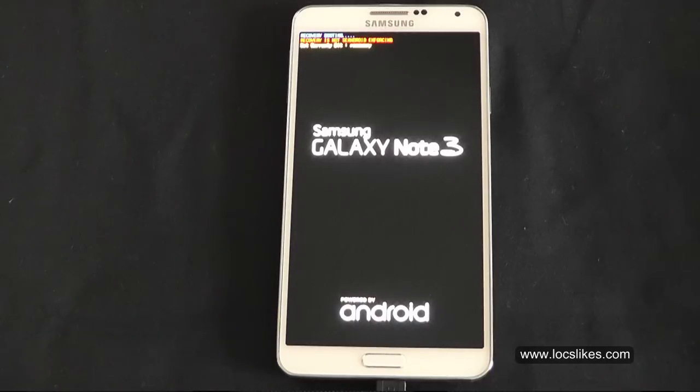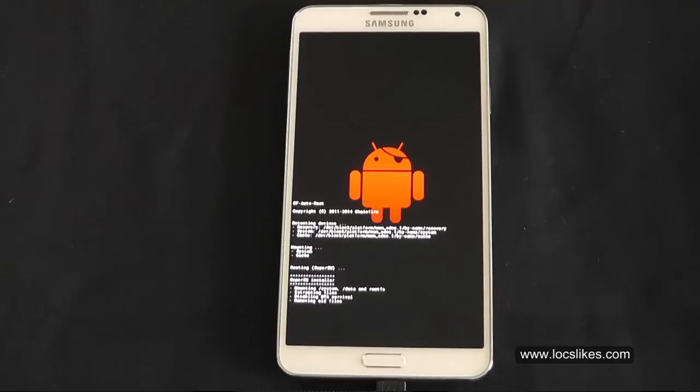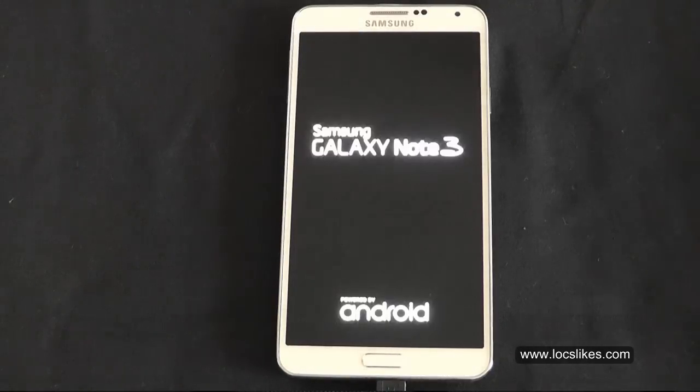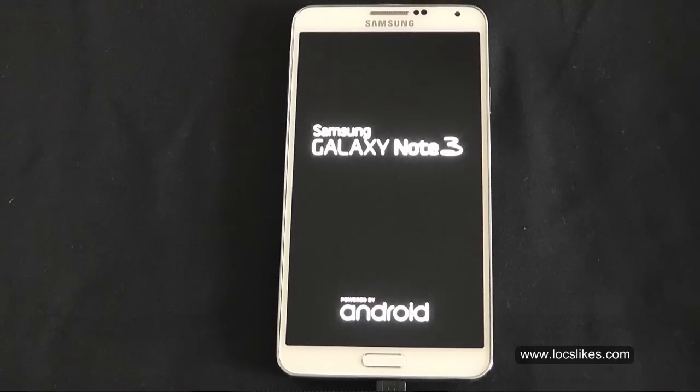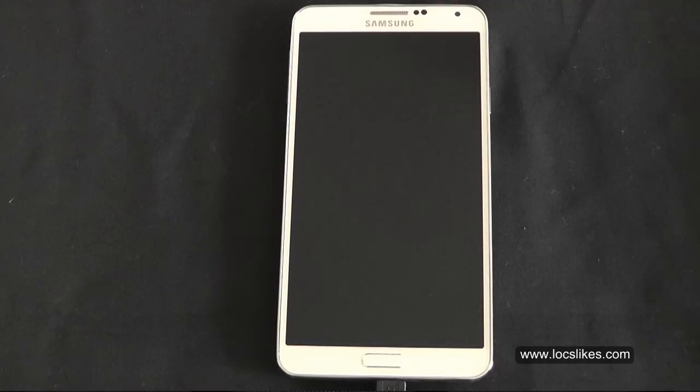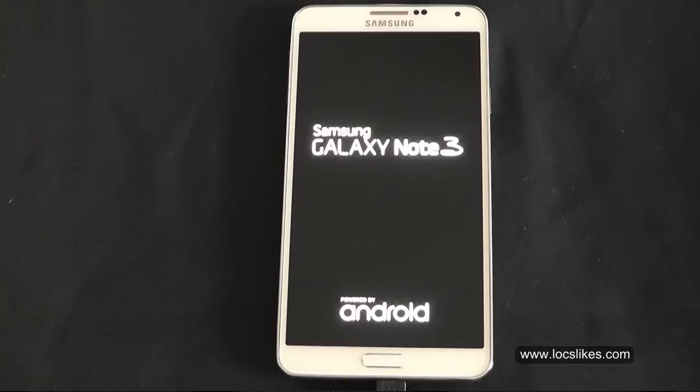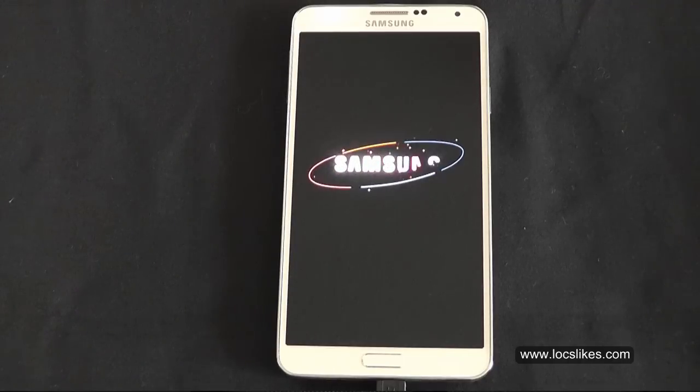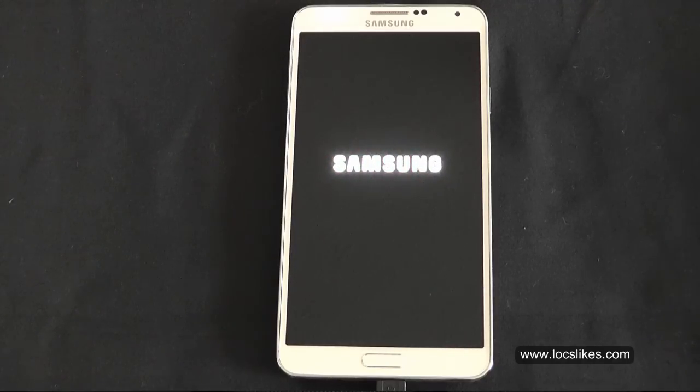So it's auto-booting. It rebooted a few times.